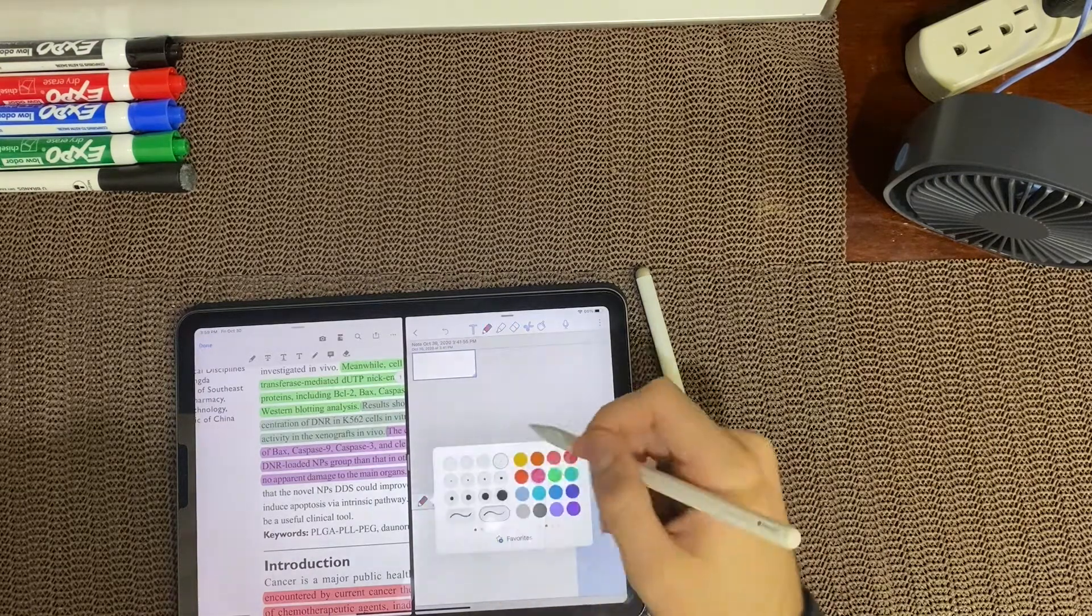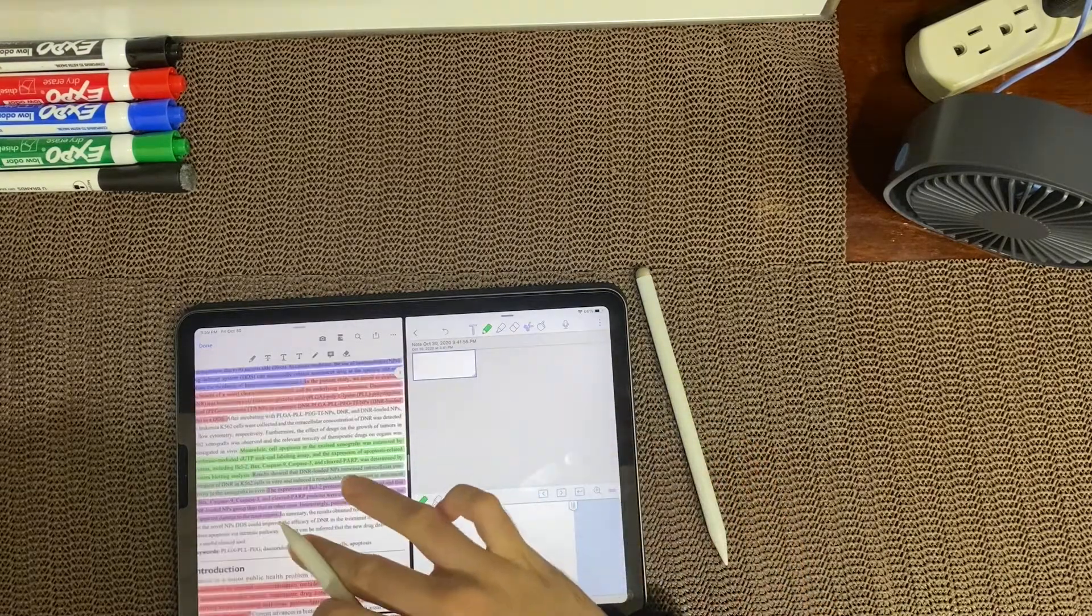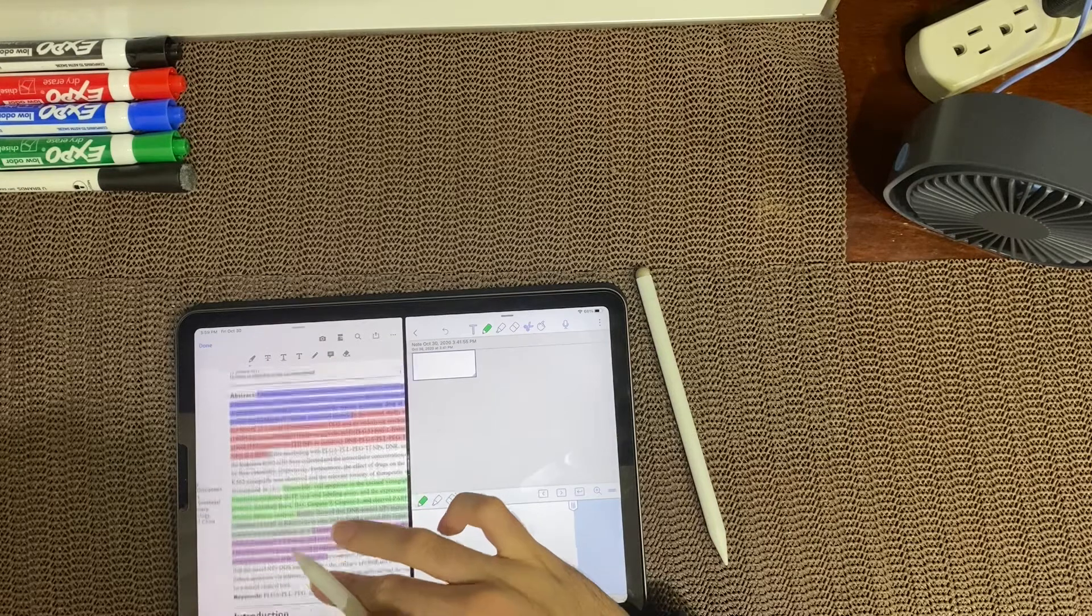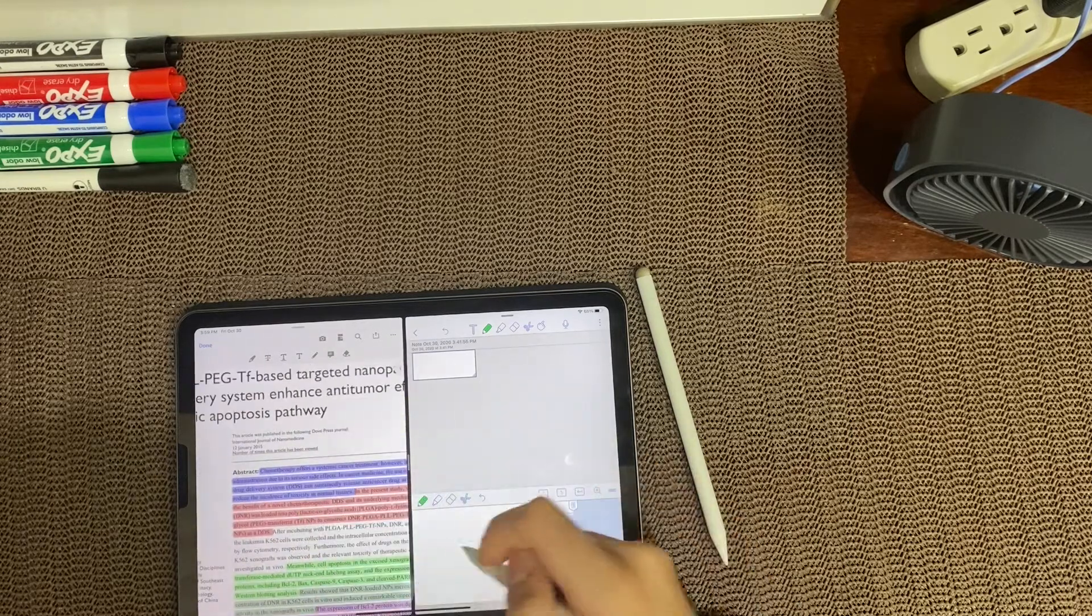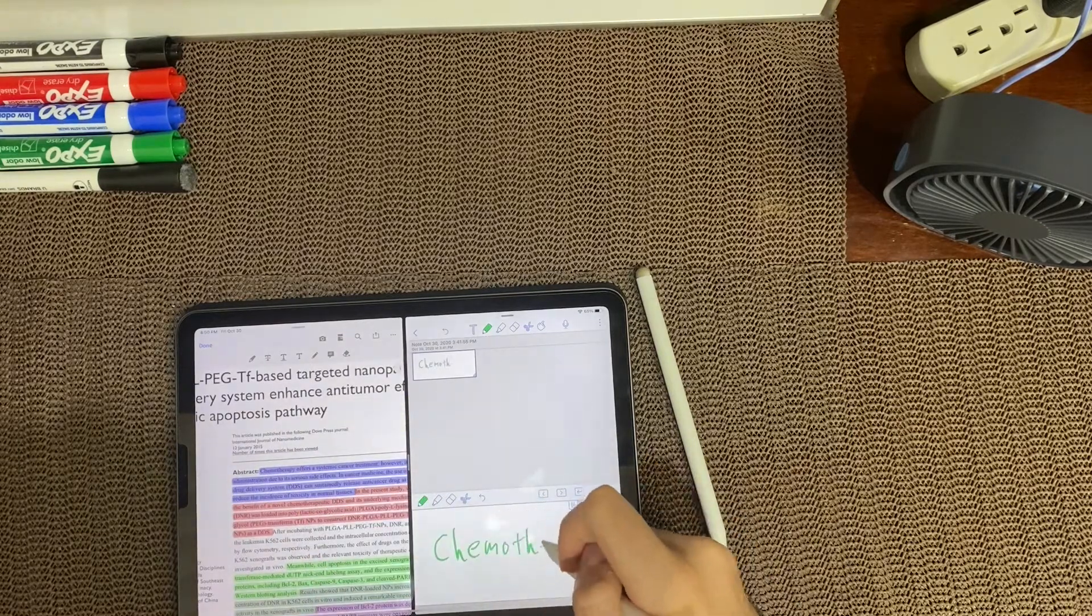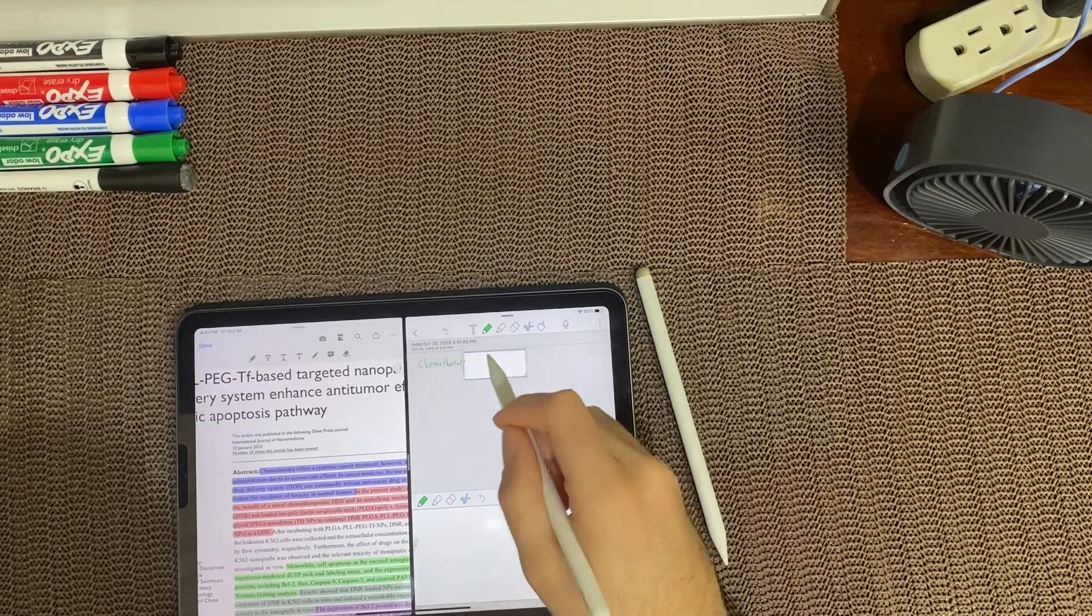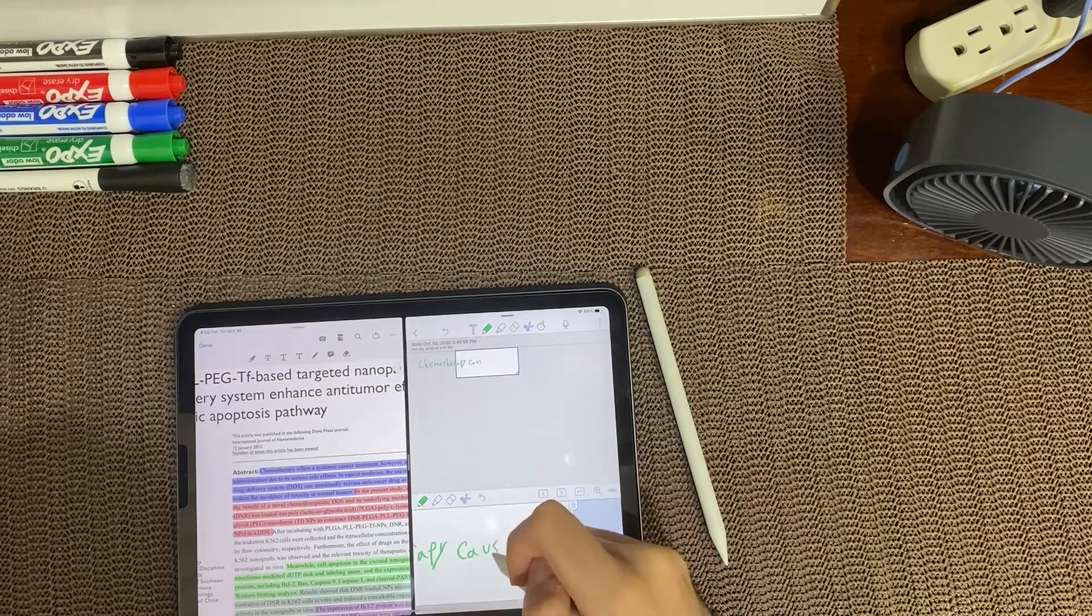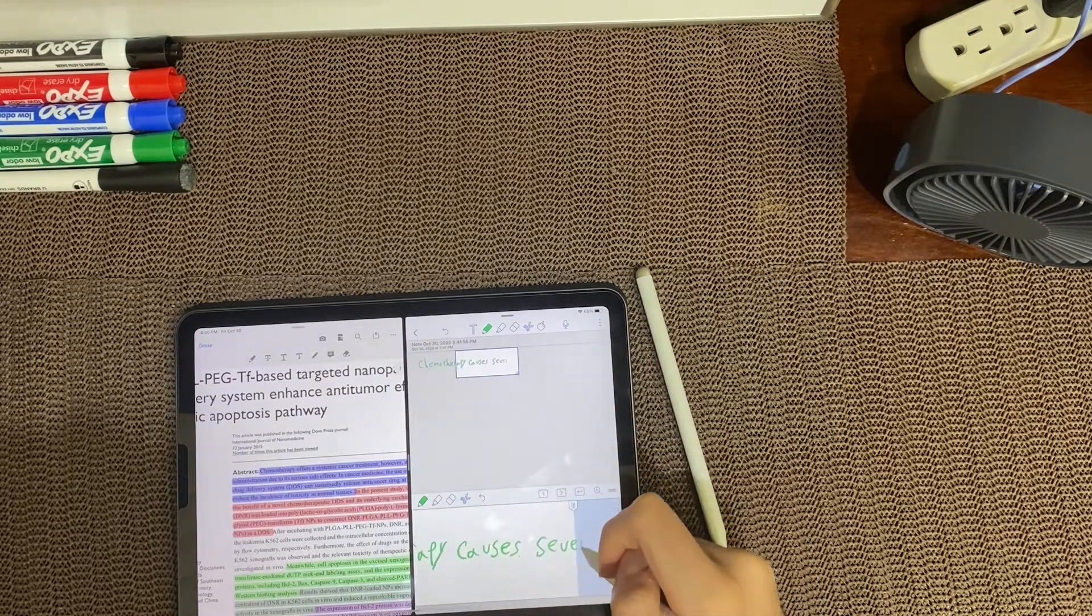But while using the Apple Pencil, I did not really feel the massive difference between it and a $22 alternative. This is a student's perspective, but if you are an artist and need pressure sensitivity, then the Apple Pencil may be for you.